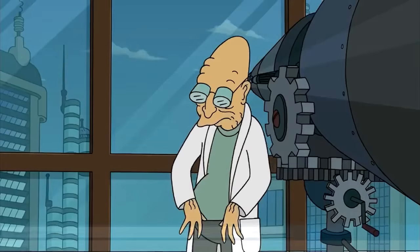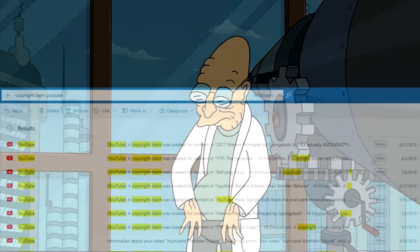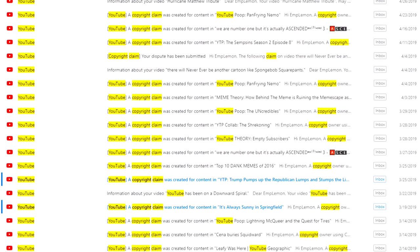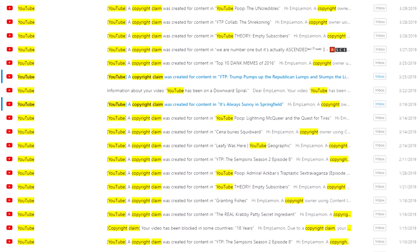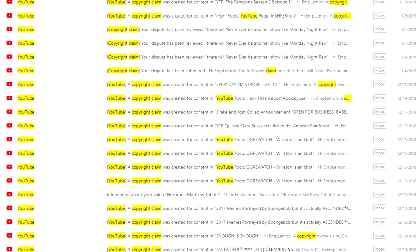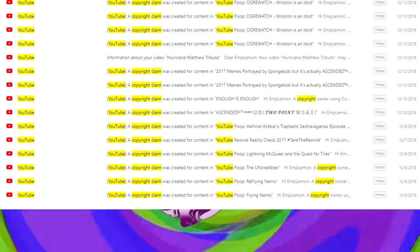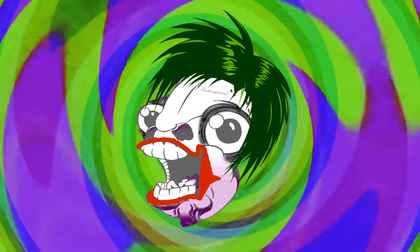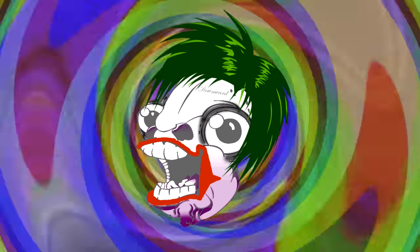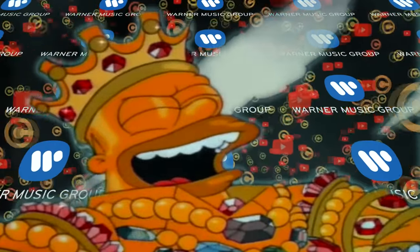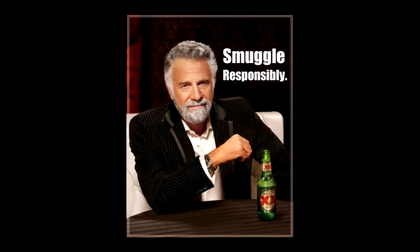If you copyright smuggle a video, the system is bound to catch up with you eventually. Nearly all copyrighted content is doomed to get claimed at some point. My back catalog of videos is in ruins from claims that have gradually piled up over the years. As your channel grows, so too does your risk of encountering copyright claims — the stuff you can get away with now is likely going to get you caught a few years down the line. So as a YouTuber, you have to continually search for safer options. Personally, I don't mind losing out on pennies of revenue from old YouTube poops that nobody watches anymore. So with all that said, if you choose to lead the life of a copyright smuggler, be sure to smuggle responsibly.